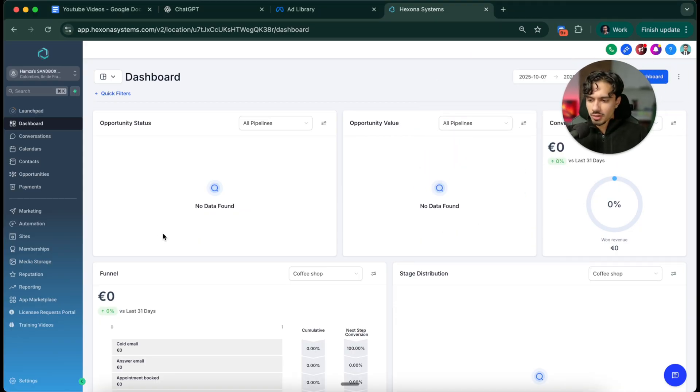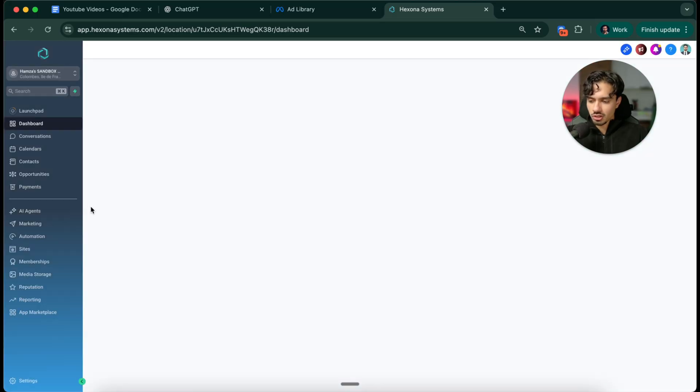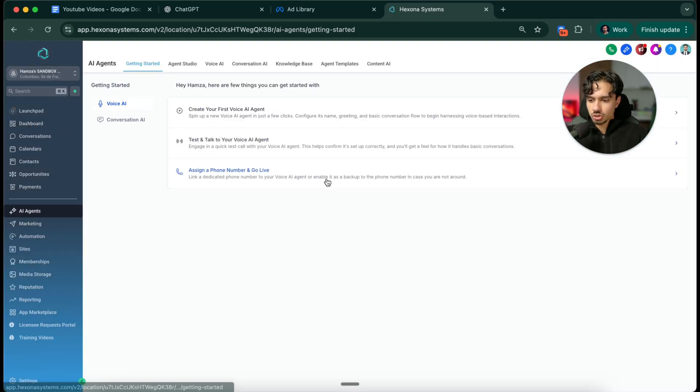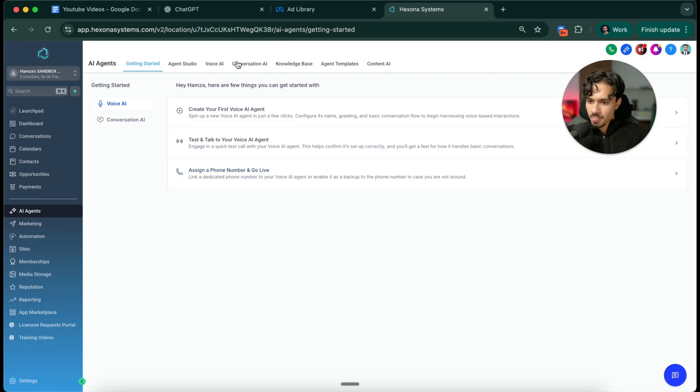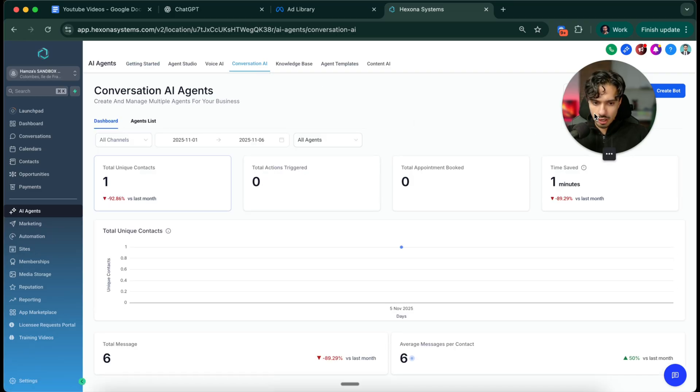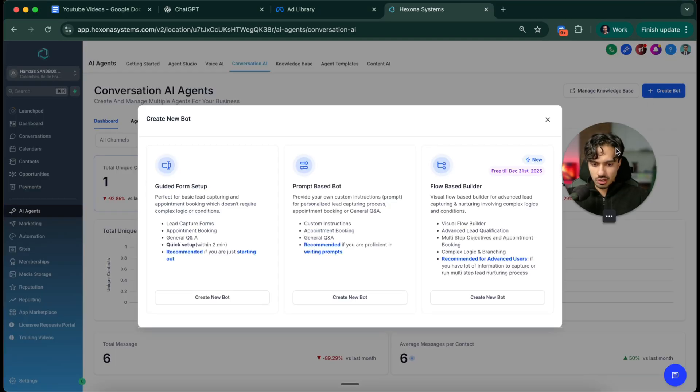Once you log into the platform, you'll notice on the left hand side there's this entire module here called AI agents. This is perfect for us. They have an AI agent literally built here for us. We're going to go to conversation AI at the very top and then click create bot in the top right hand corner.